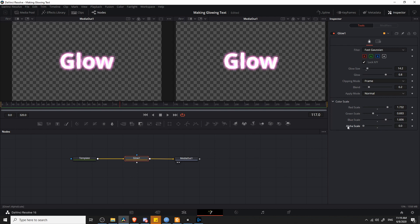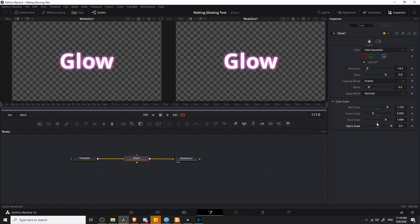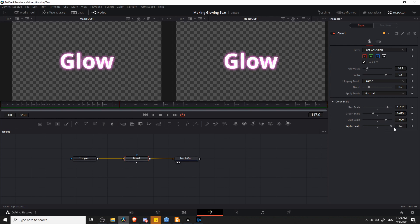If you lower the alpha scale down, it's going to become a little bit more visible. And if you increase the alpha scale, the blur is going to be a little bit more hidden. Which is a bit counterintuitive, because usually if you lower the opacity down on other parts of DaVinci Resolve, it's actually hiding the effect. But it seems to be the opposite on this particular tool.